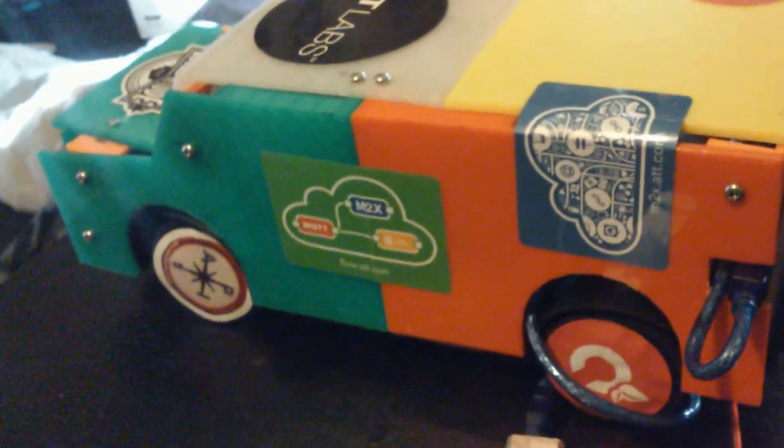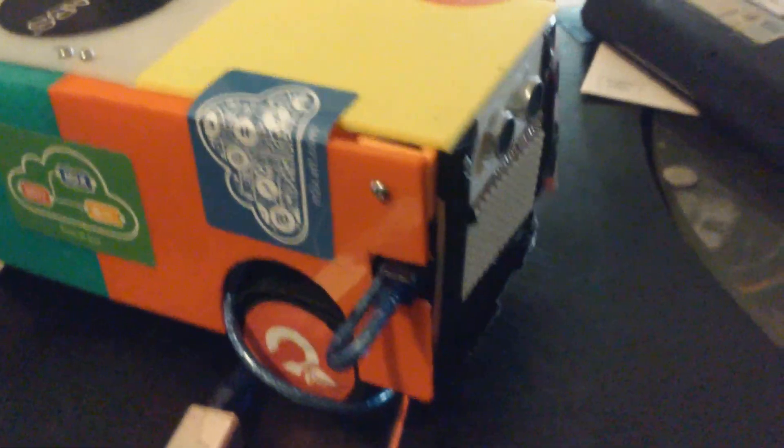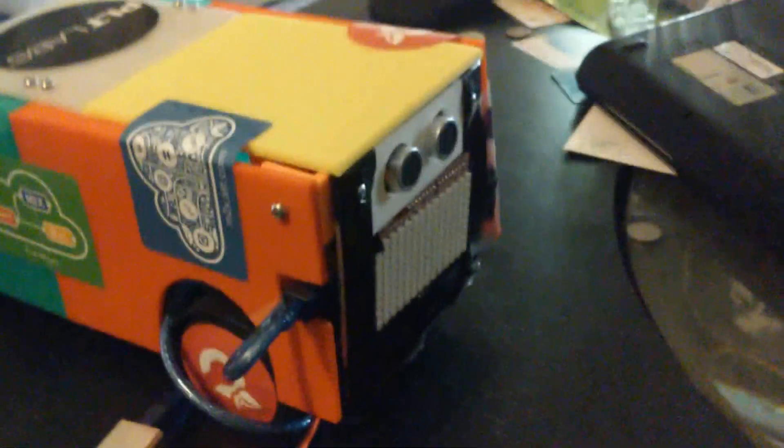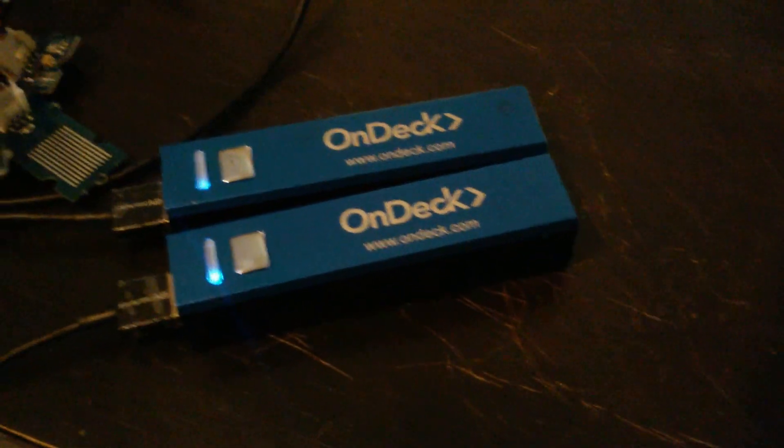Alright ladies and gentlemen, we're visiting our 3D printed car again. This time I have all the insides taken out. It's all plugged up to two batteries right here for charging the Intel Edison.